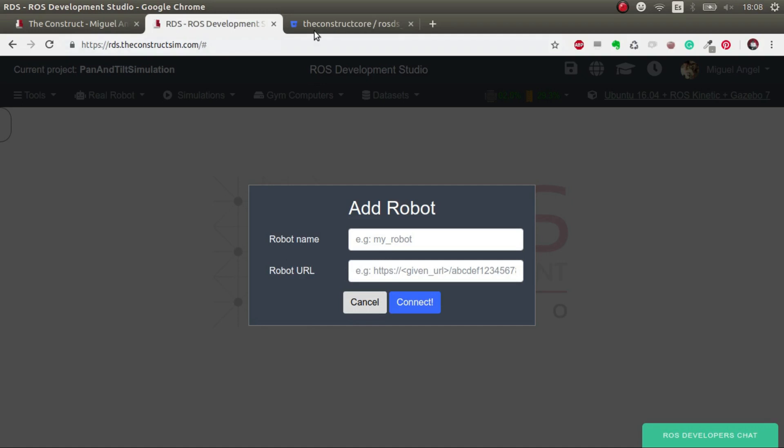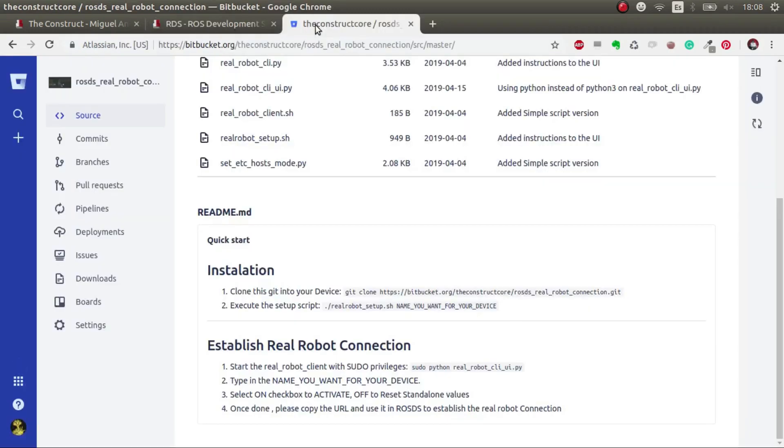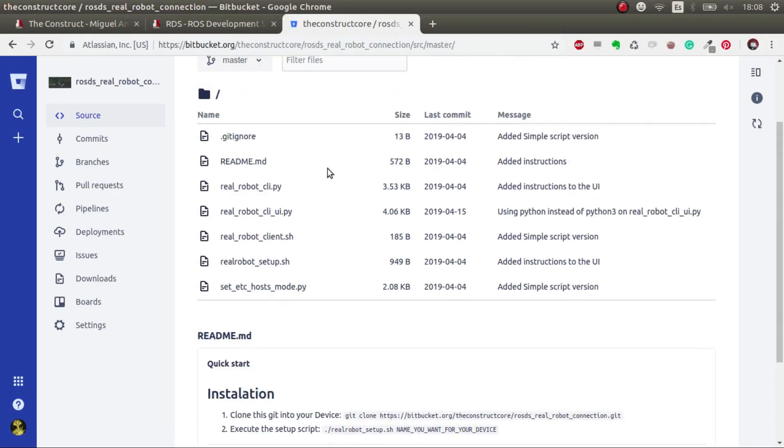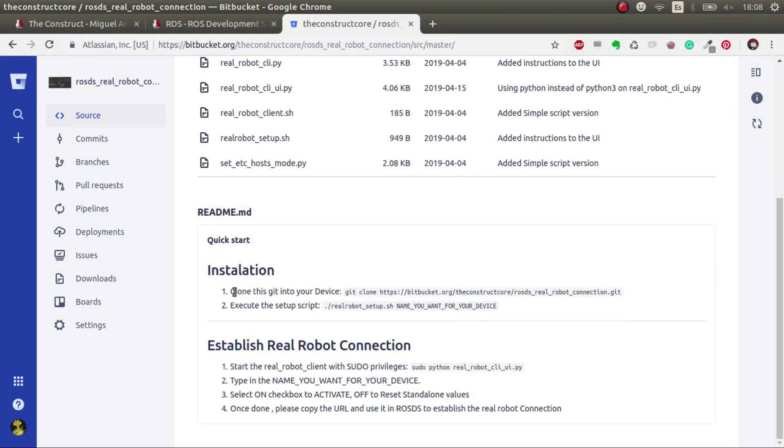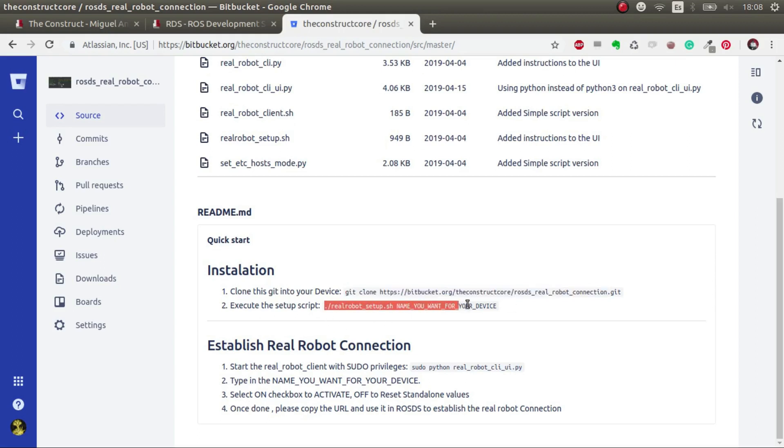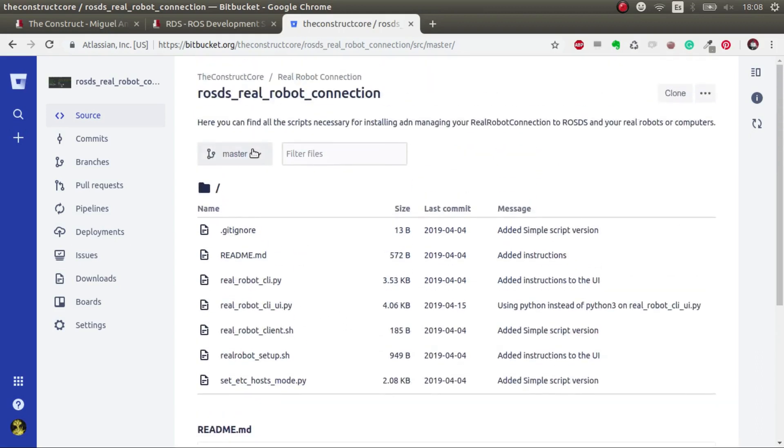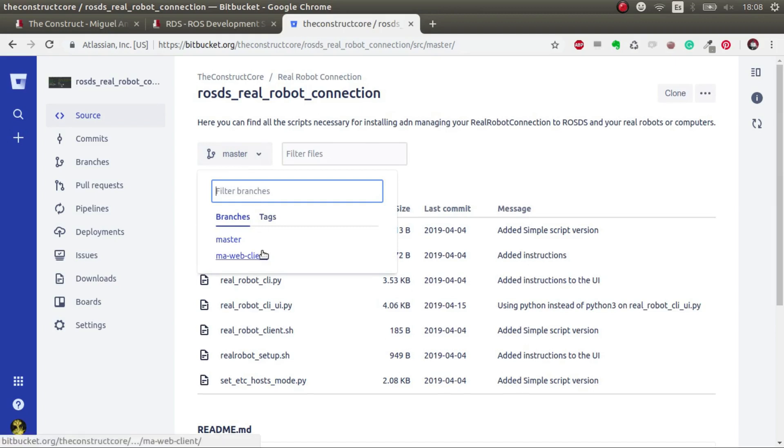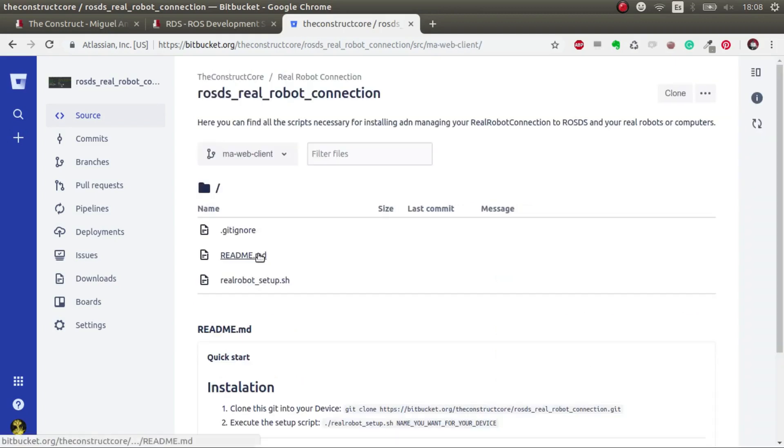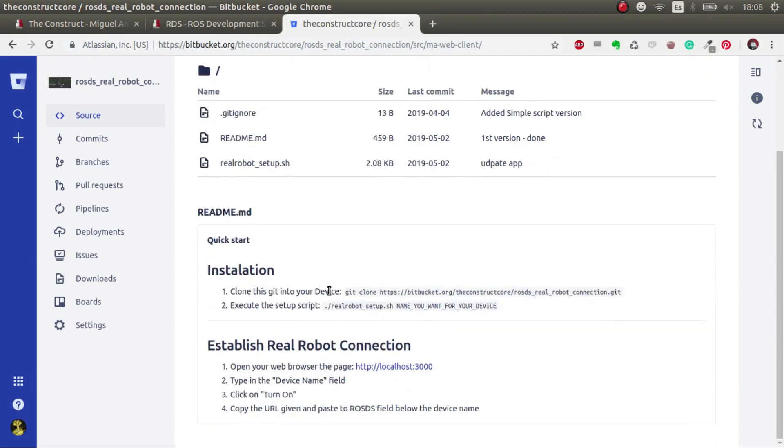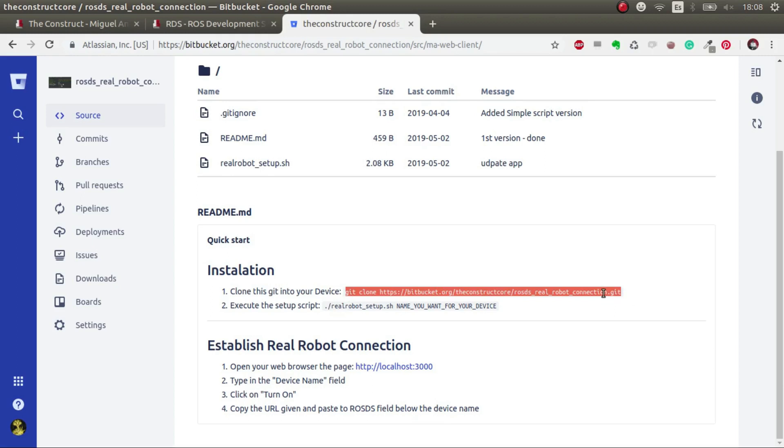For that, we have to go to the git, and I'll leave it in the video description. We have to follow only these two steps, which is basically download the git and install, which is executing the script. If you want the graphical interface for web, you have to select the maweb client. If not, you have a vim-like terminal version available, whatever you prefer.